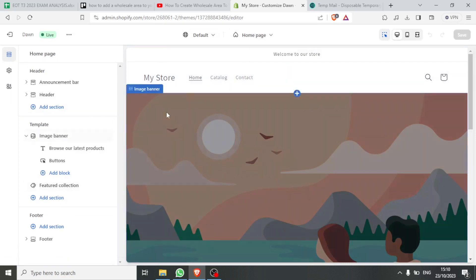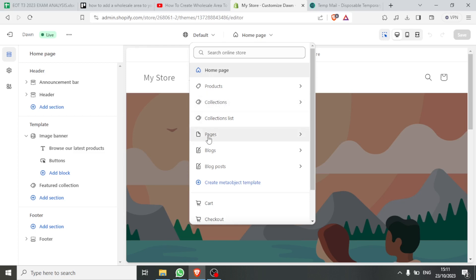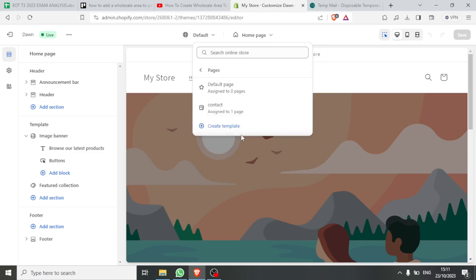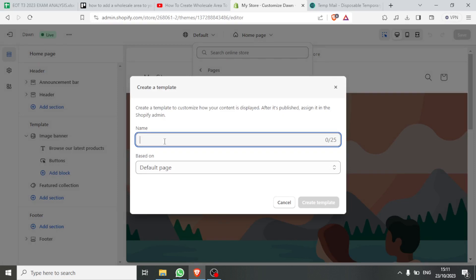At the top you'll notice we have the Home Page. If you open that, you can see Pages, Collections, and more. You can create a page and then have a collection that leads to it. So let's create the page first — click on Pages, then click on Create Template, and give it a name, for instance 'wholesale.' That will be our wholesale page.